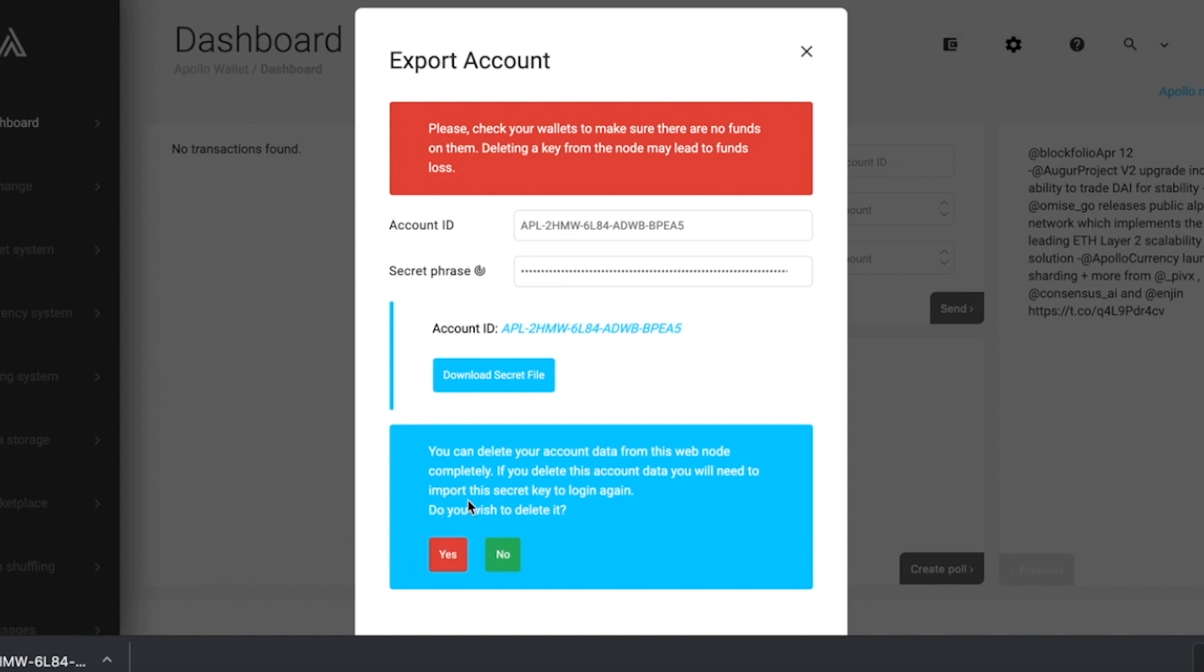Before deleting your account from the node, make sure you have your secret file saved securely and in a safe spot you know how to access. I will now demonstrate how to remove your account from the node. We'll start by clicking the yes button here.